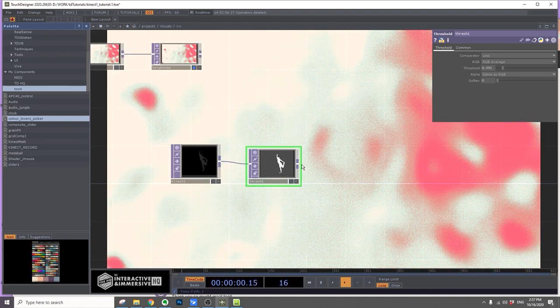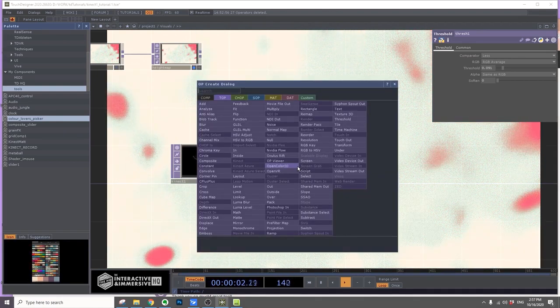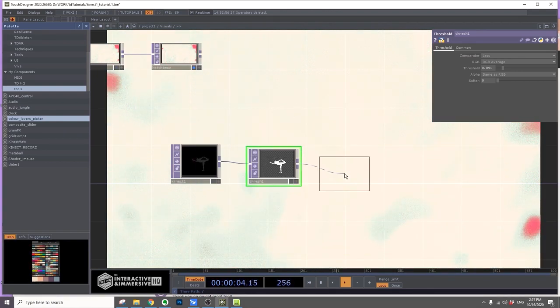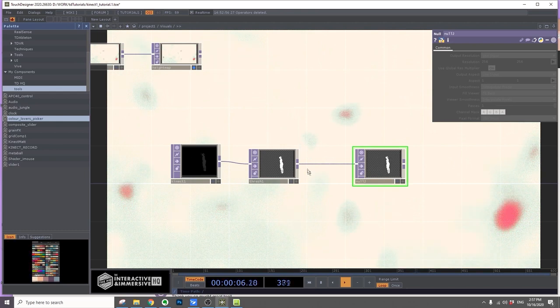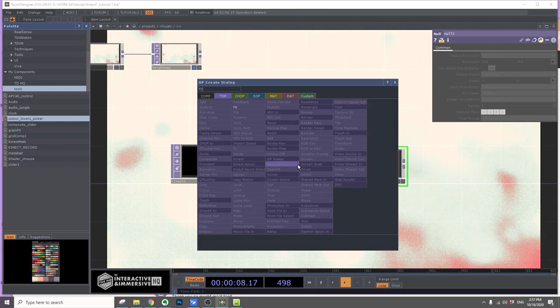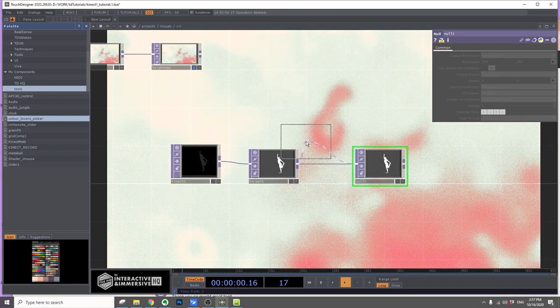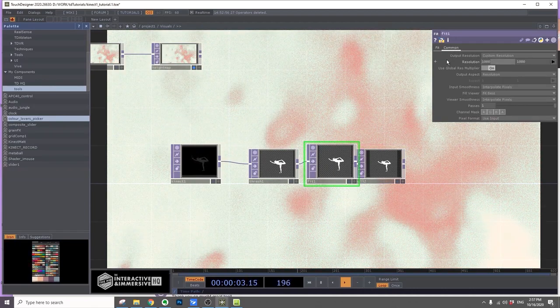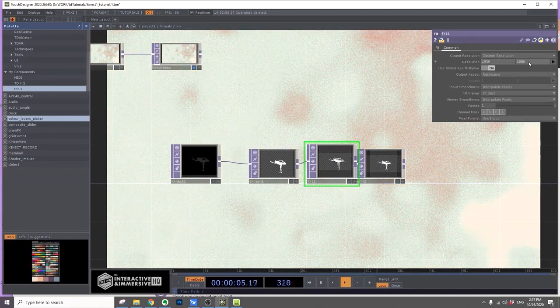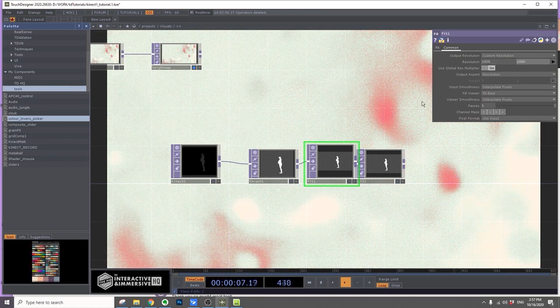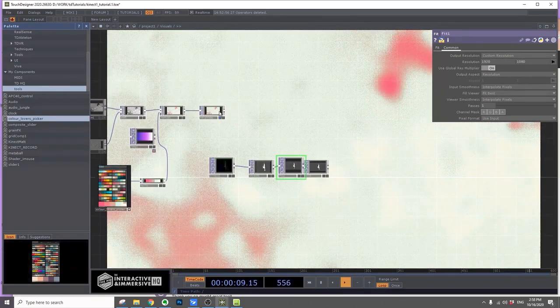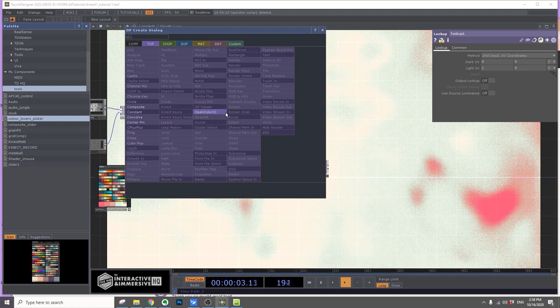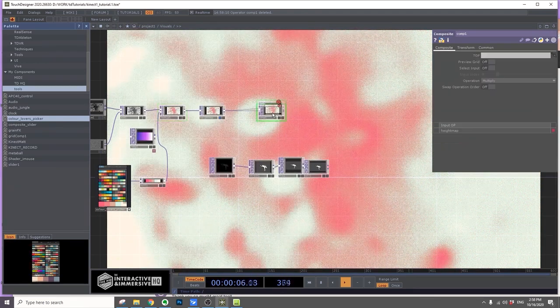After this, I'll add a null, good practice. Before then, I'll put a Fit top and change the resolution to 1920 by 1080. After the height map, I'll add a composite top.